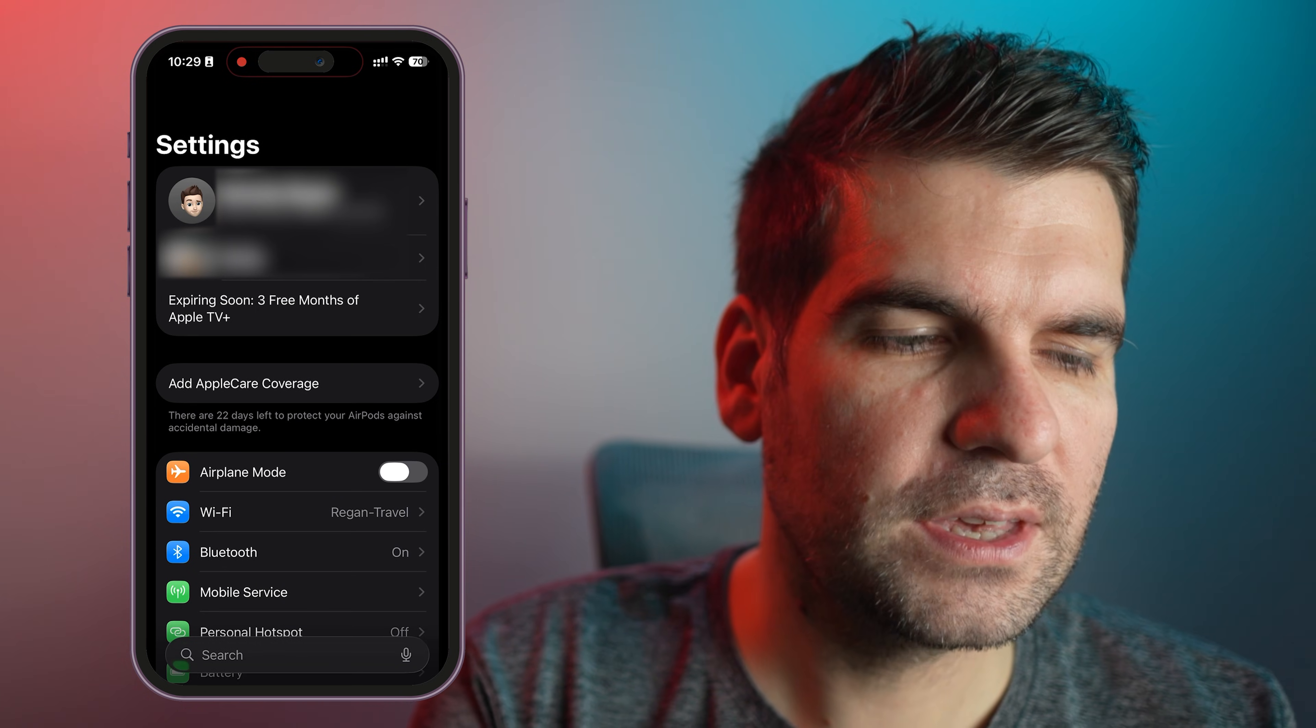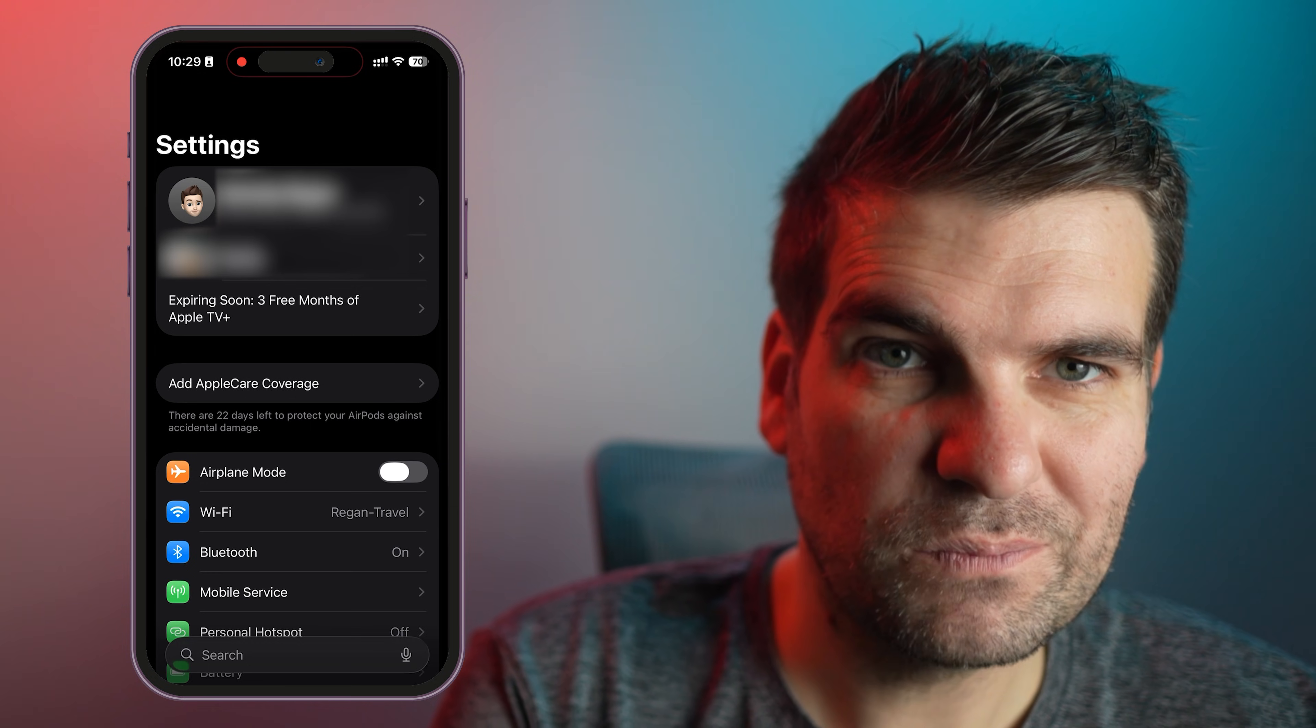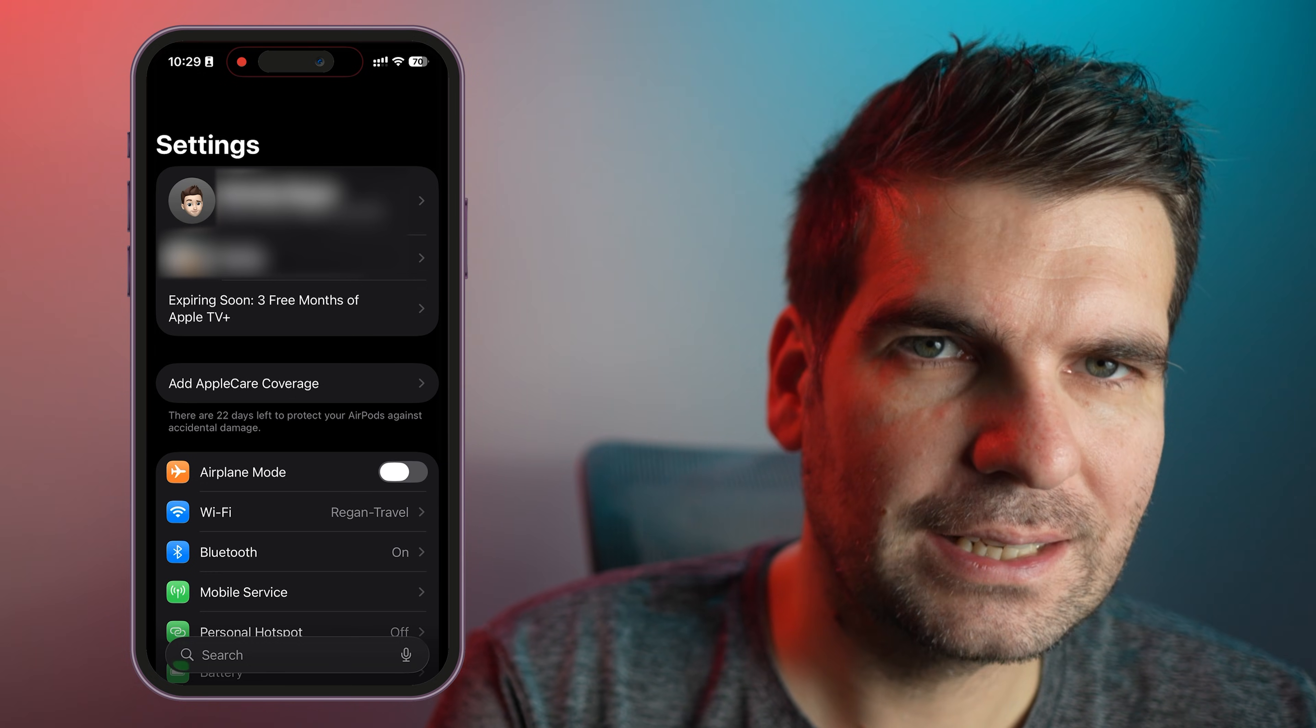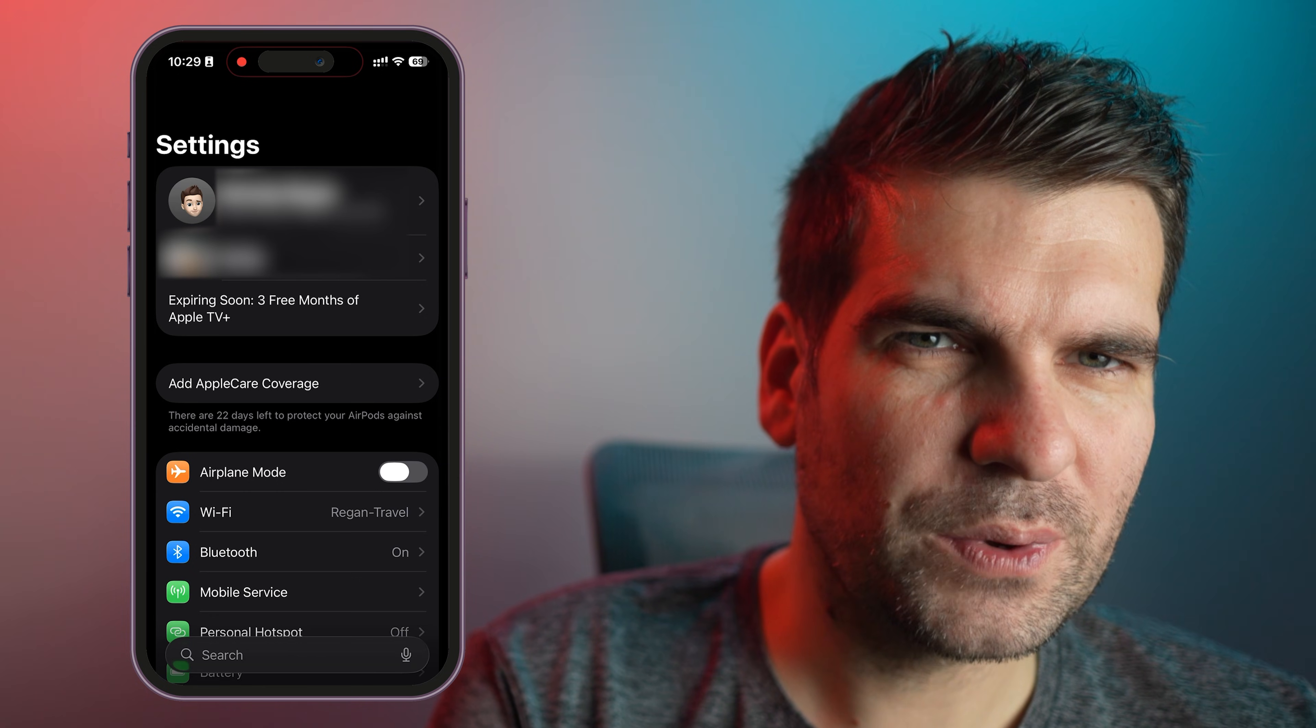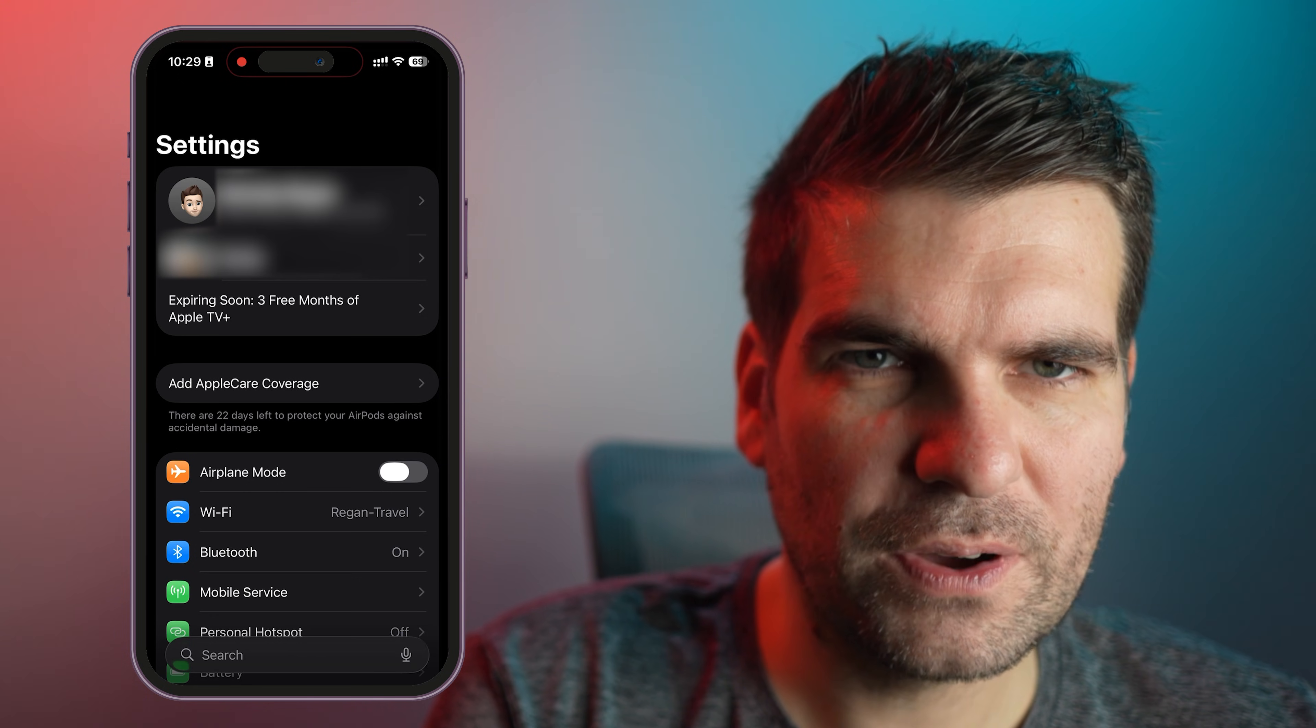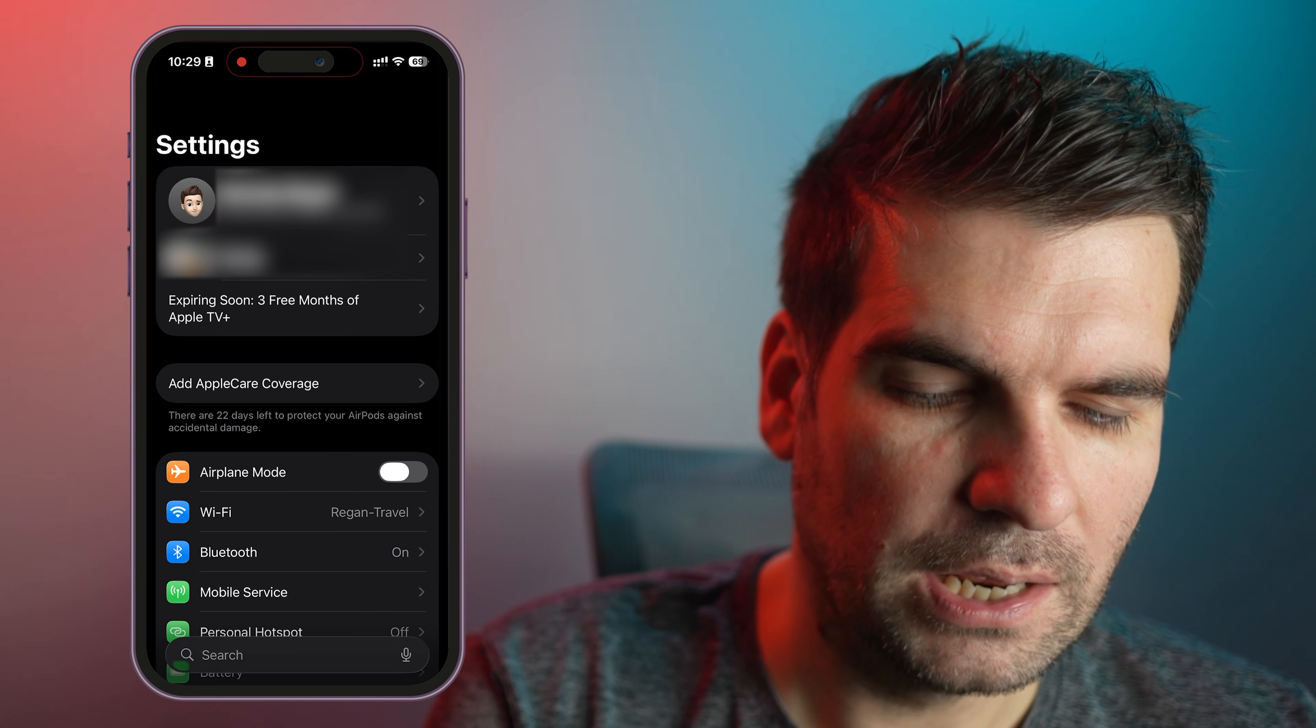Now there's a few things that we need to get straight before we start deleting anything, erasing or factory resetting. The first thing we need to do is make sure that we actually do have a backup of all of our data that is on our phone here.